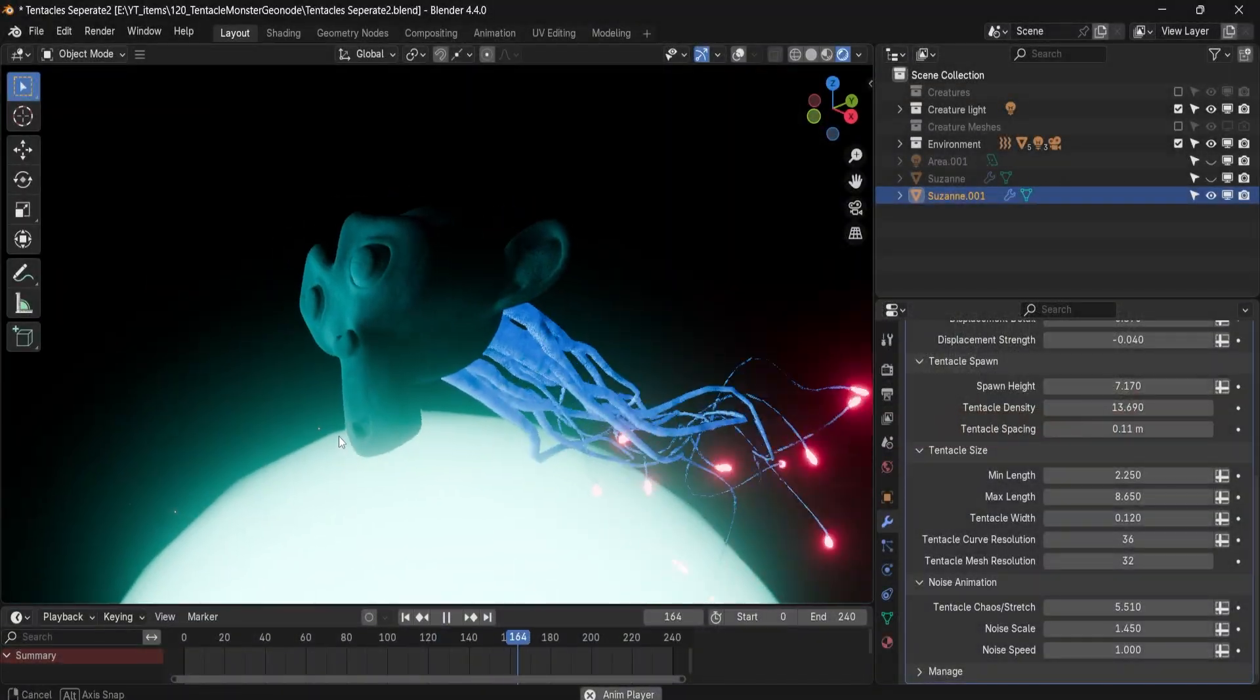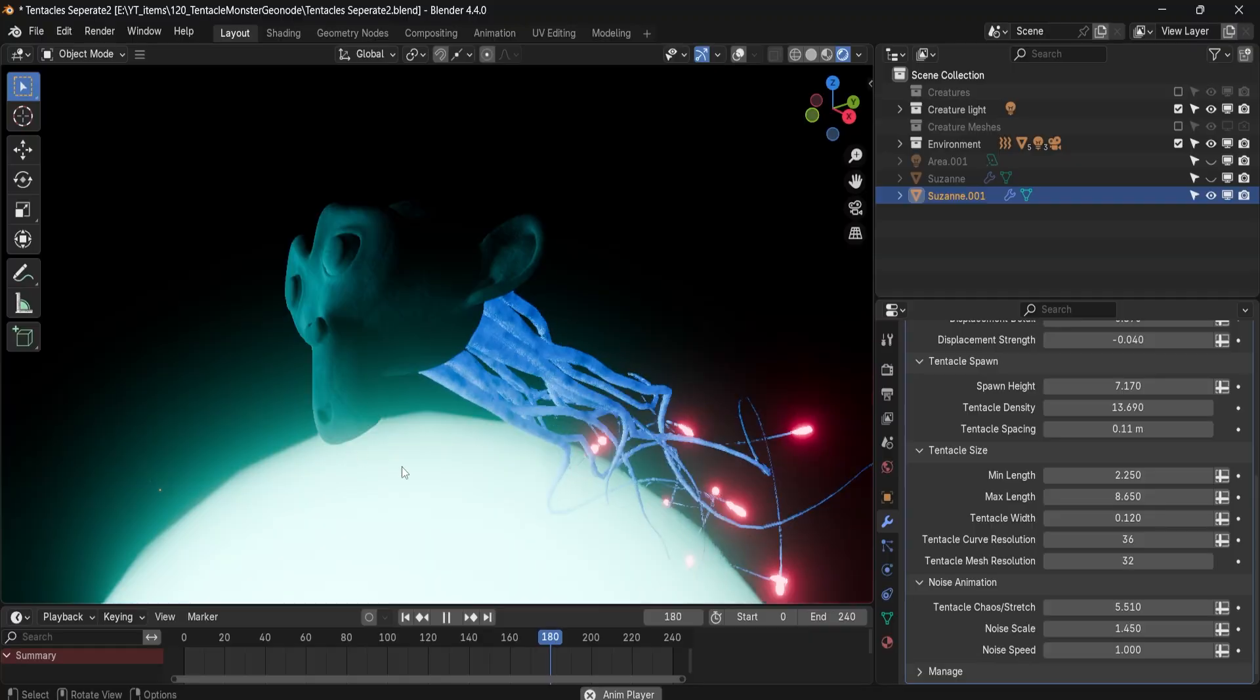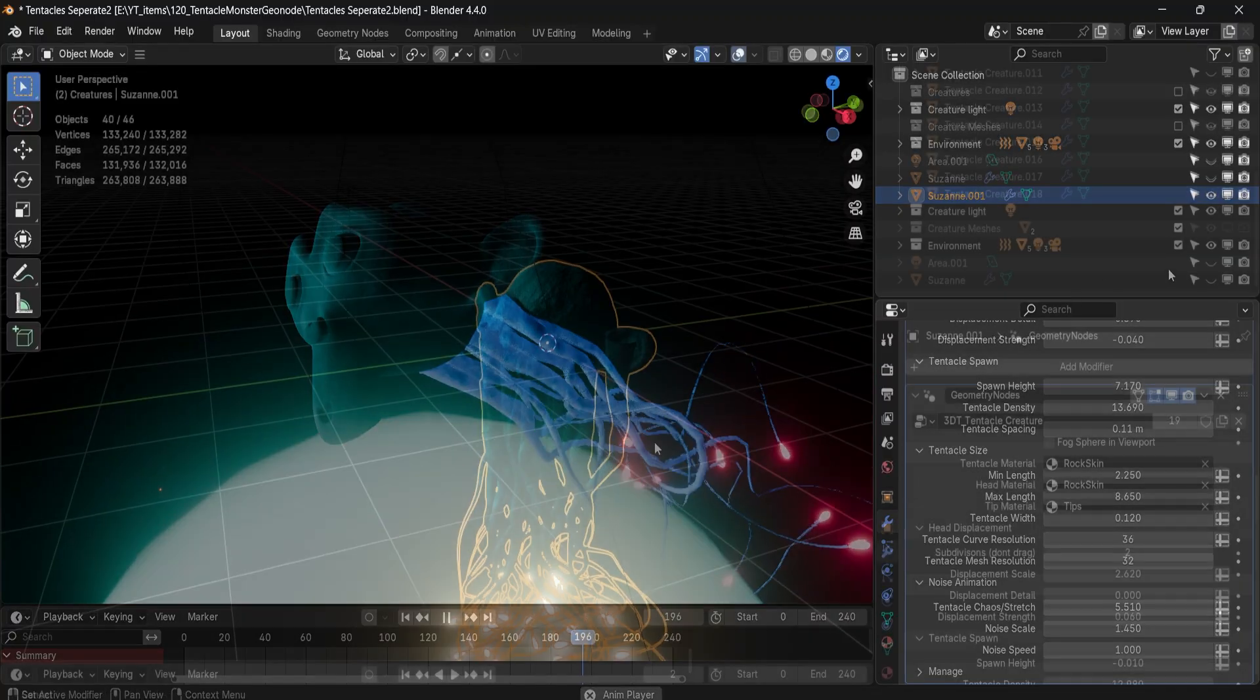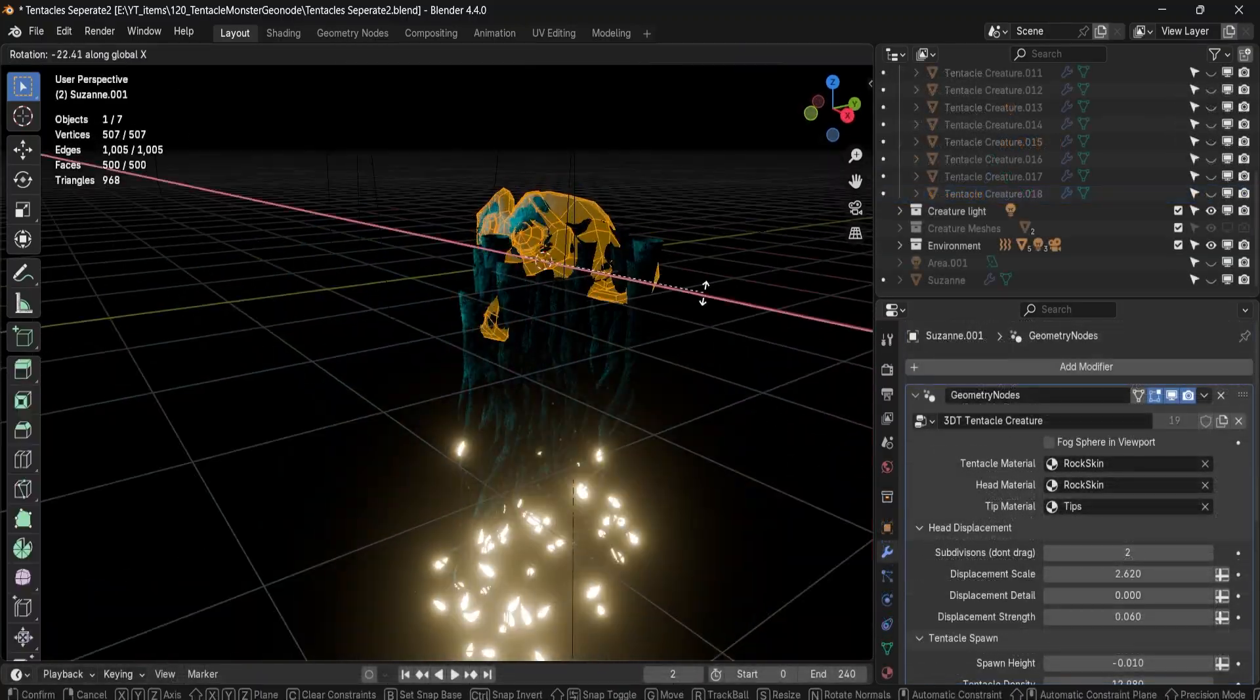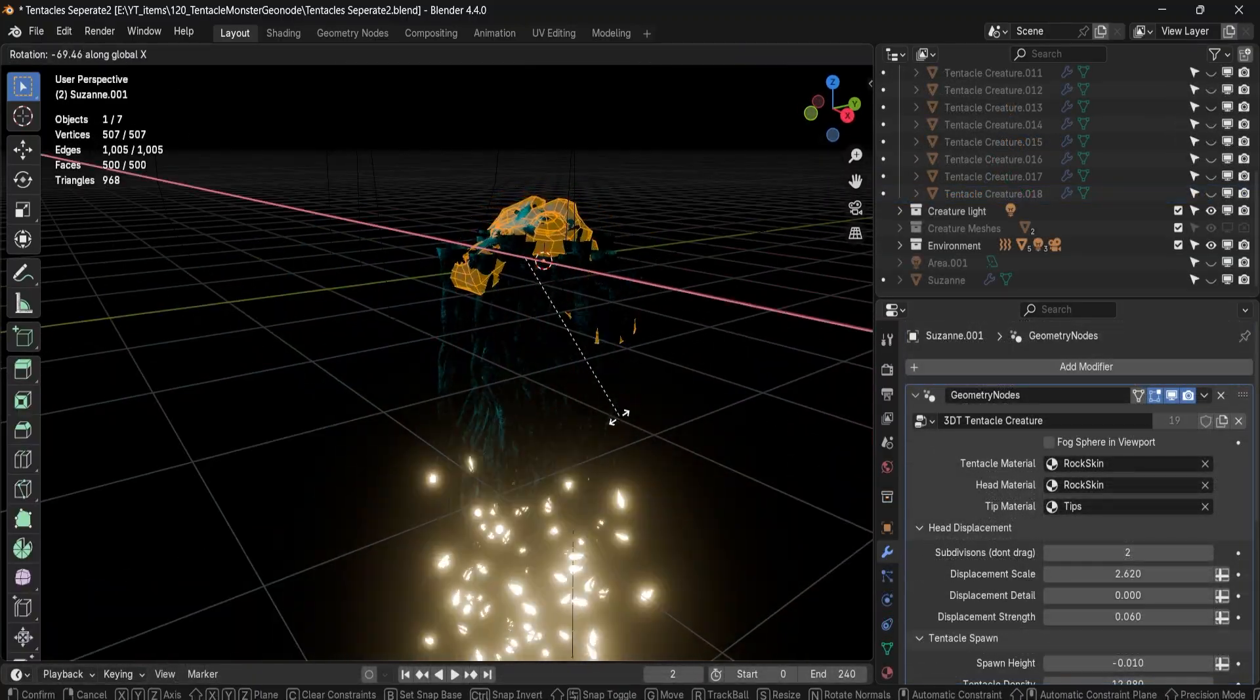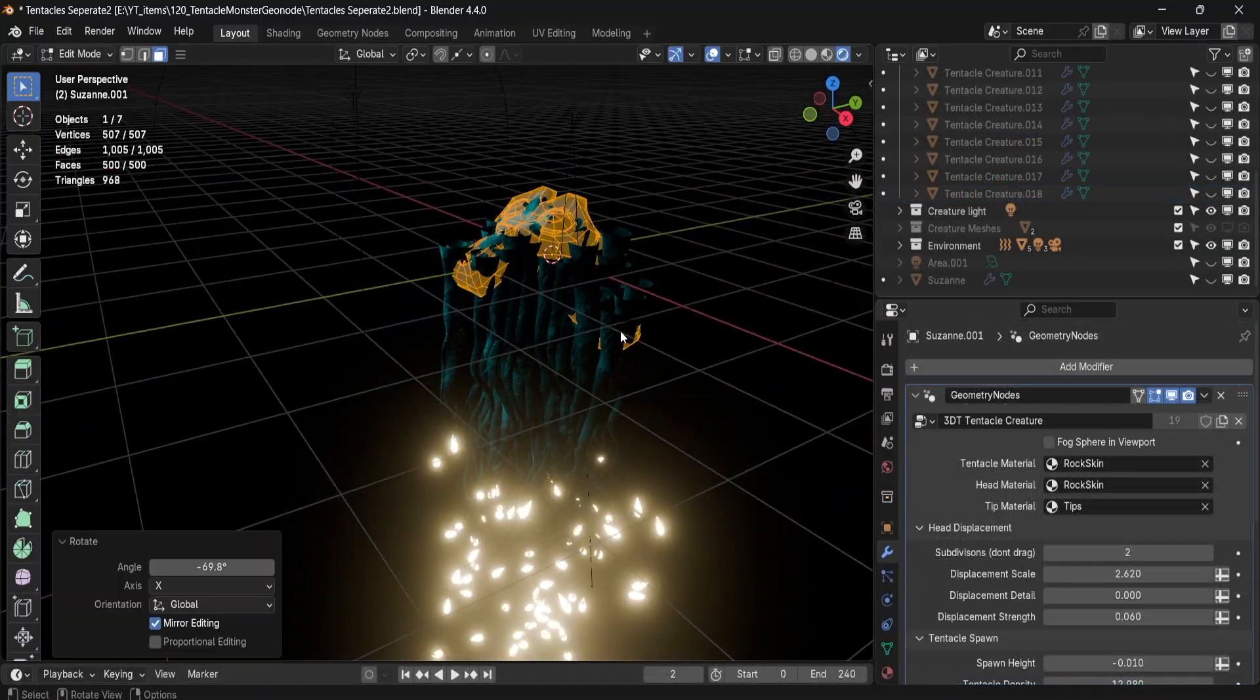Hey everyone, Luke here from 3DTutor. Today I'm excited to unveil the 3D Tentacle Creature Geometry node.